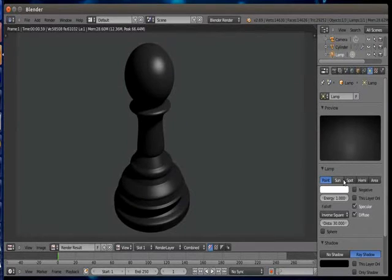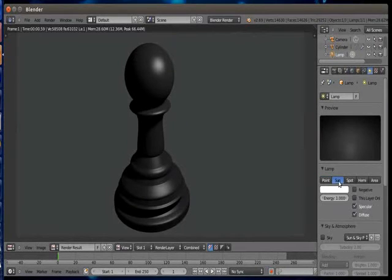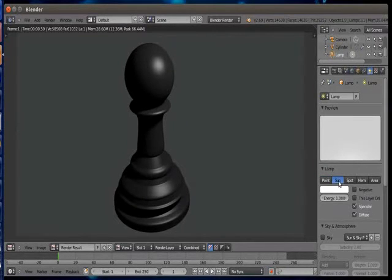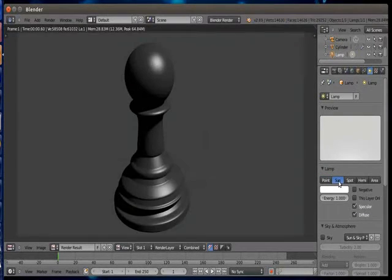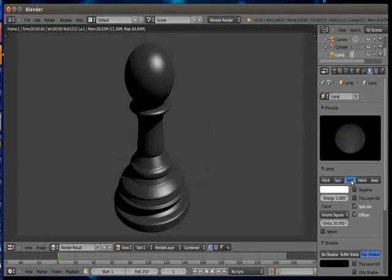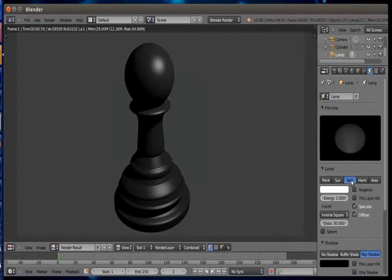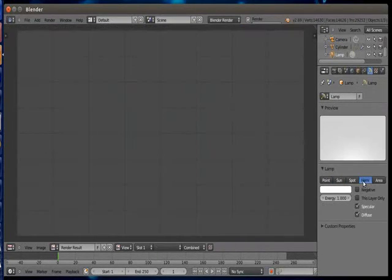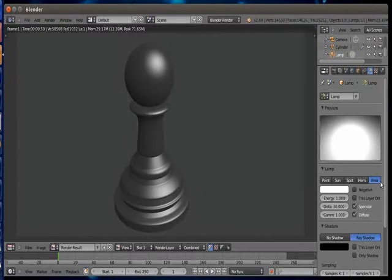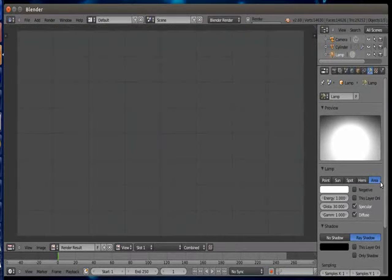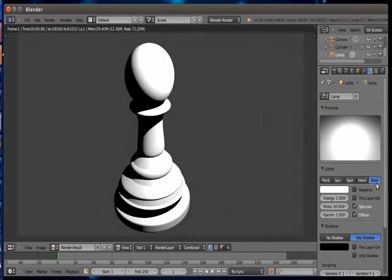Point, sun, spot, hemi, and area. Just select one by one and experiment it according to your taste. Render it and check for each light. I'm using sun as my lamp here.